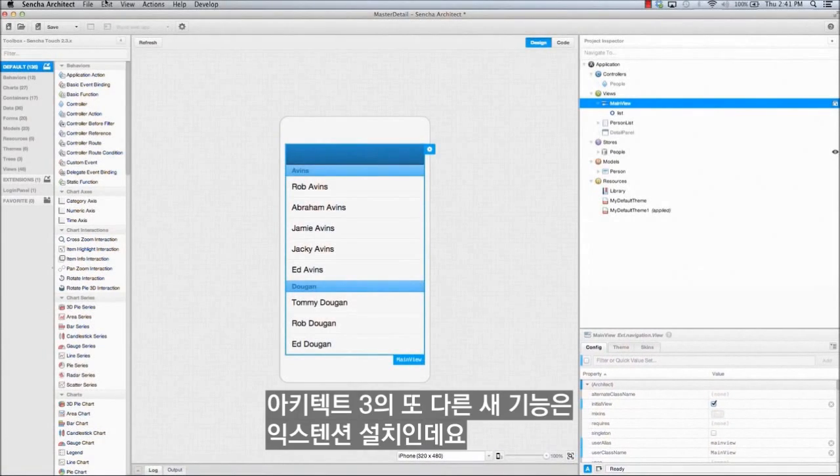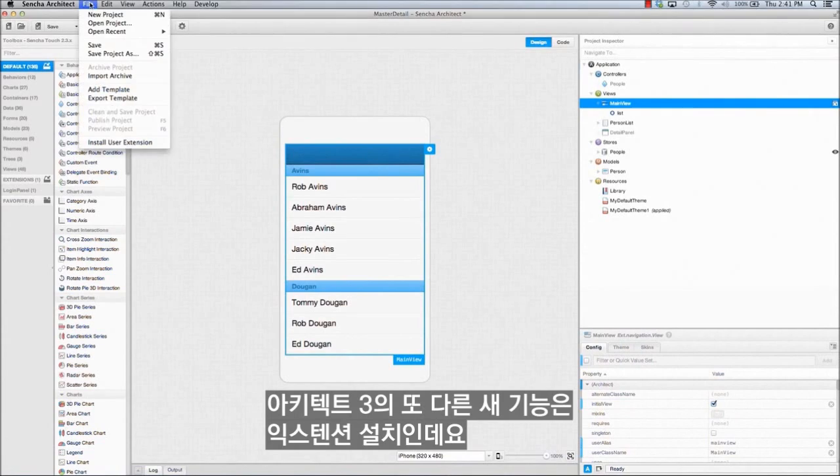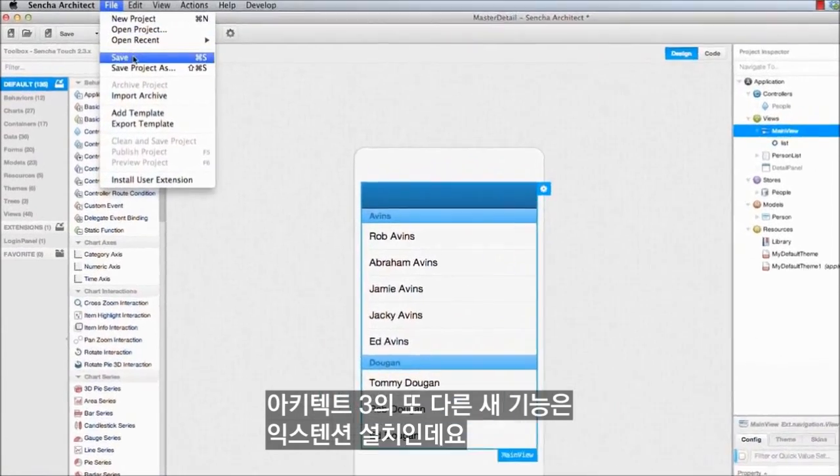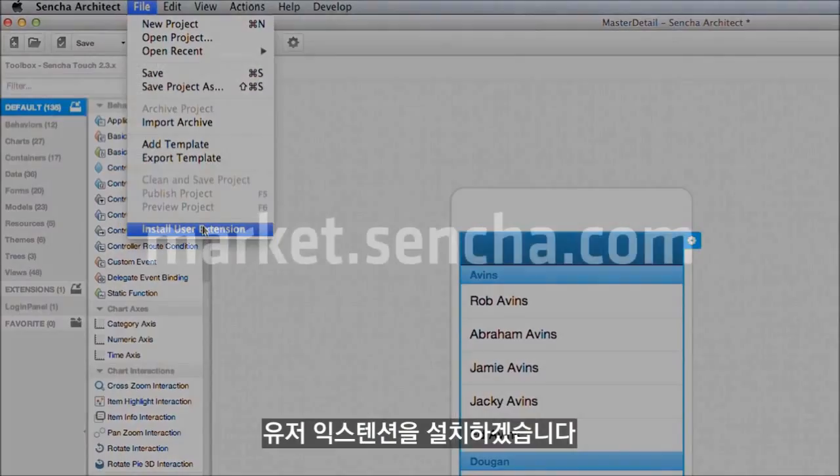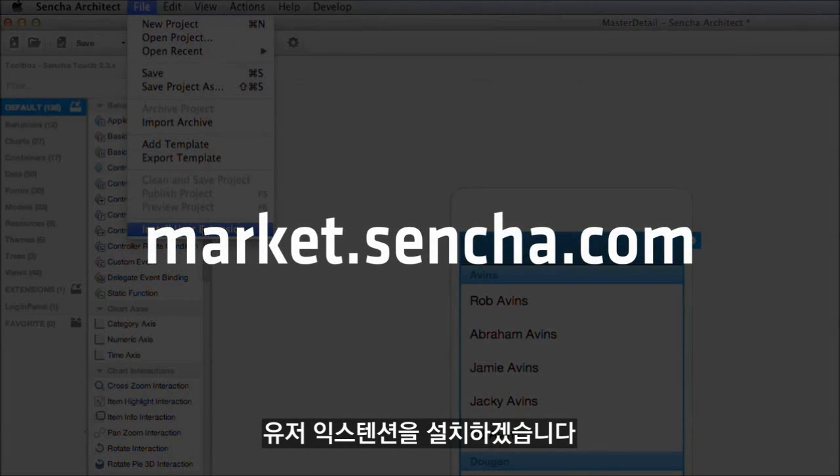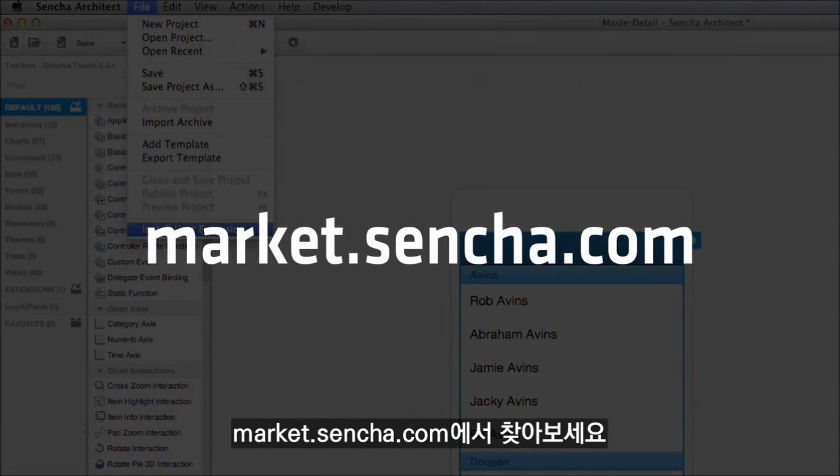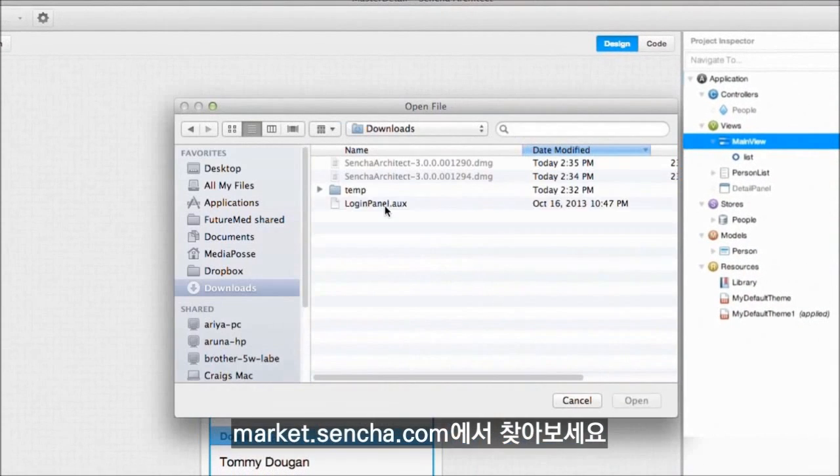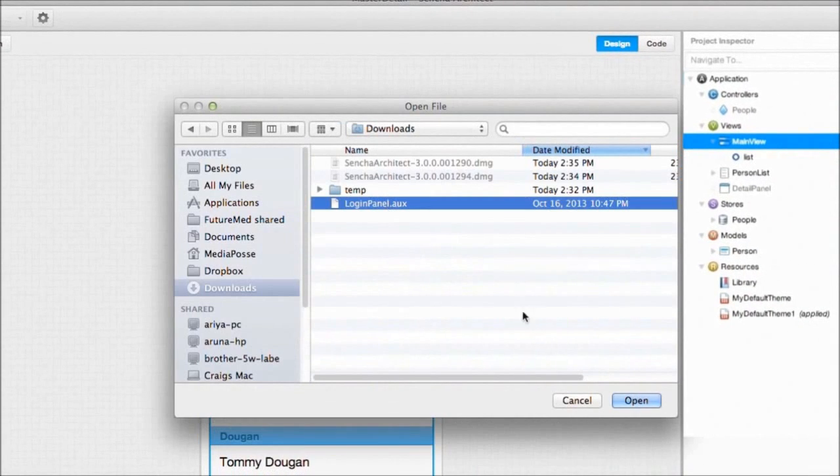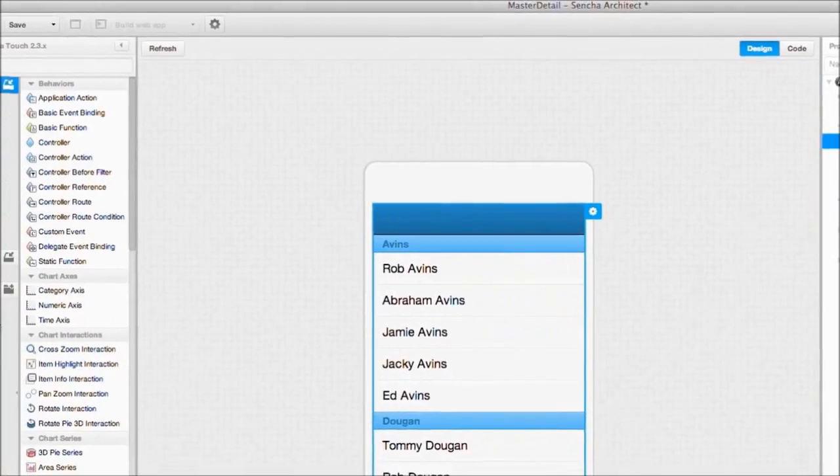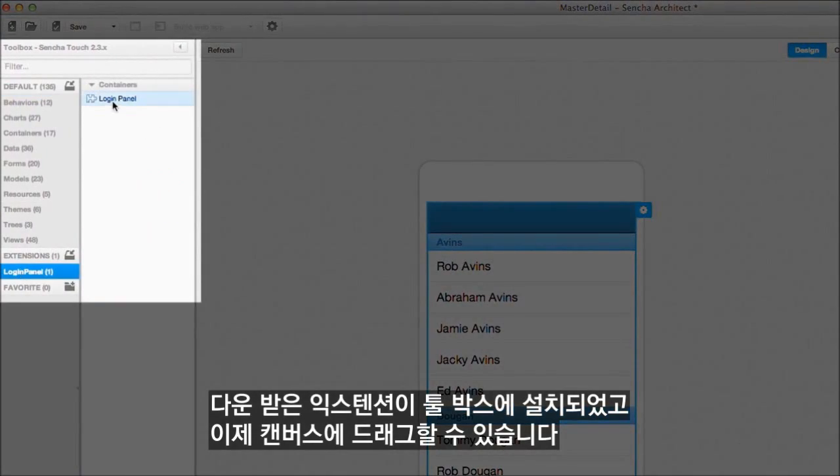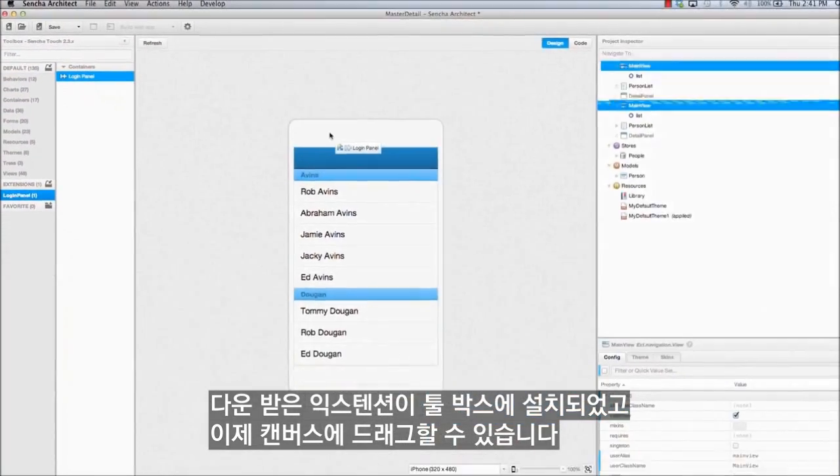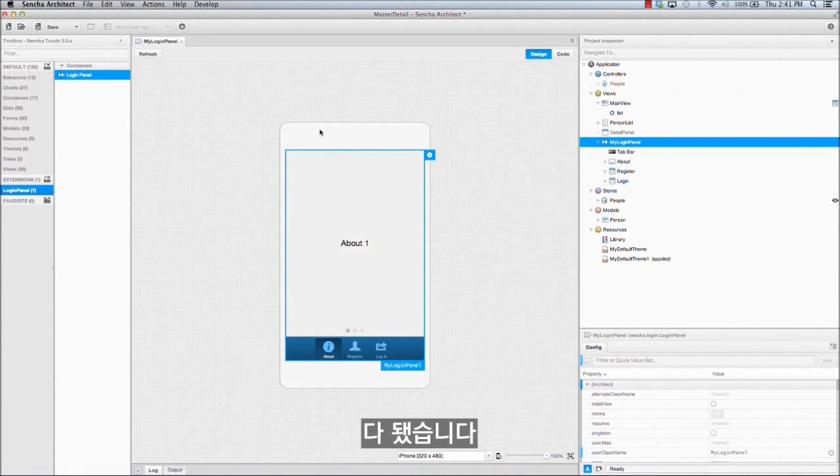Also new in Architect 3 is the ability to install extensions that extend the power of Architect. I'll install a user extension. You can find them at market.sensha.com. It is installed in my toolbox, and now I can just drag it into the canvas. And there it is.